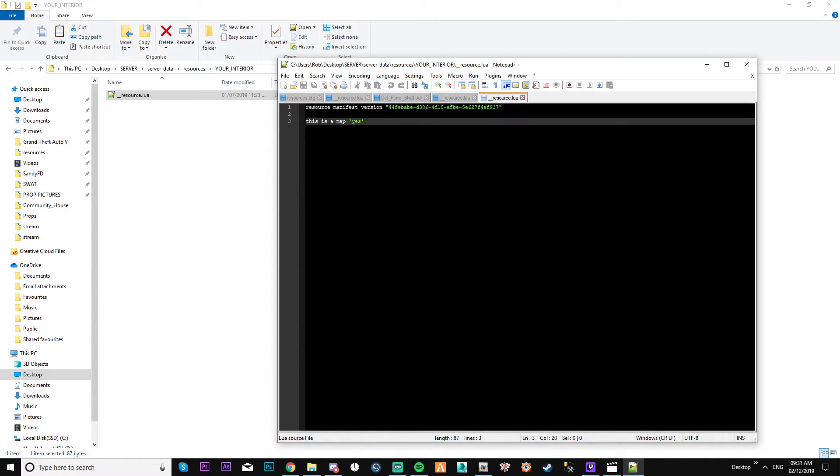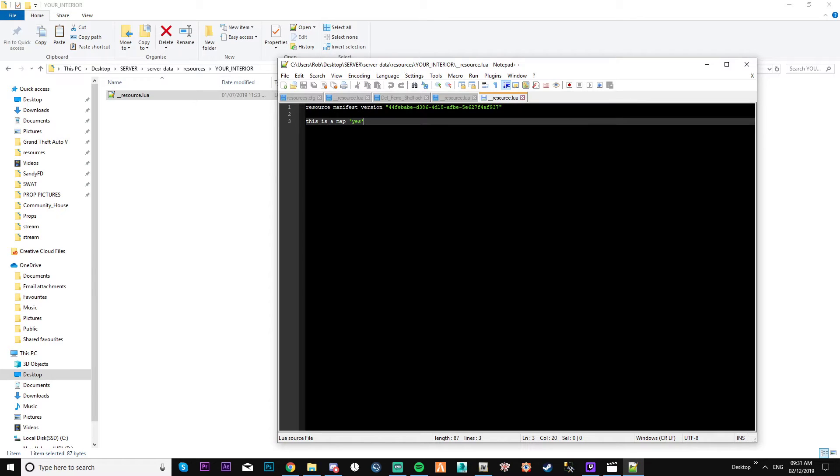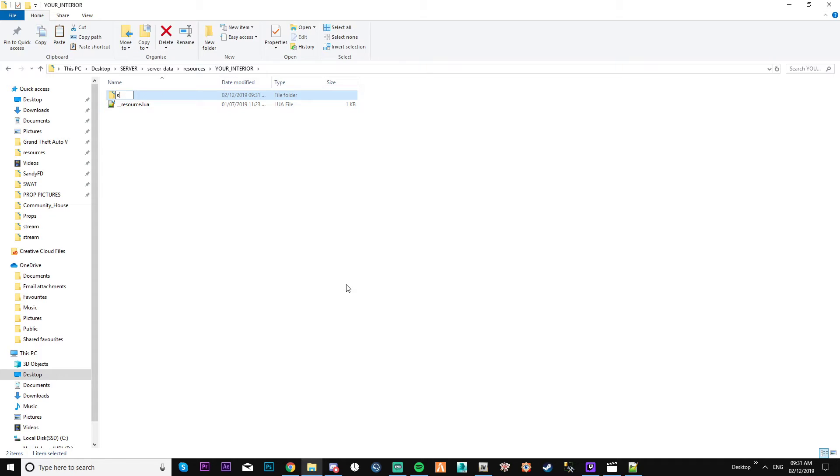But what we need to do is create a new folder in here called stream. You've got your folder in here called stream.